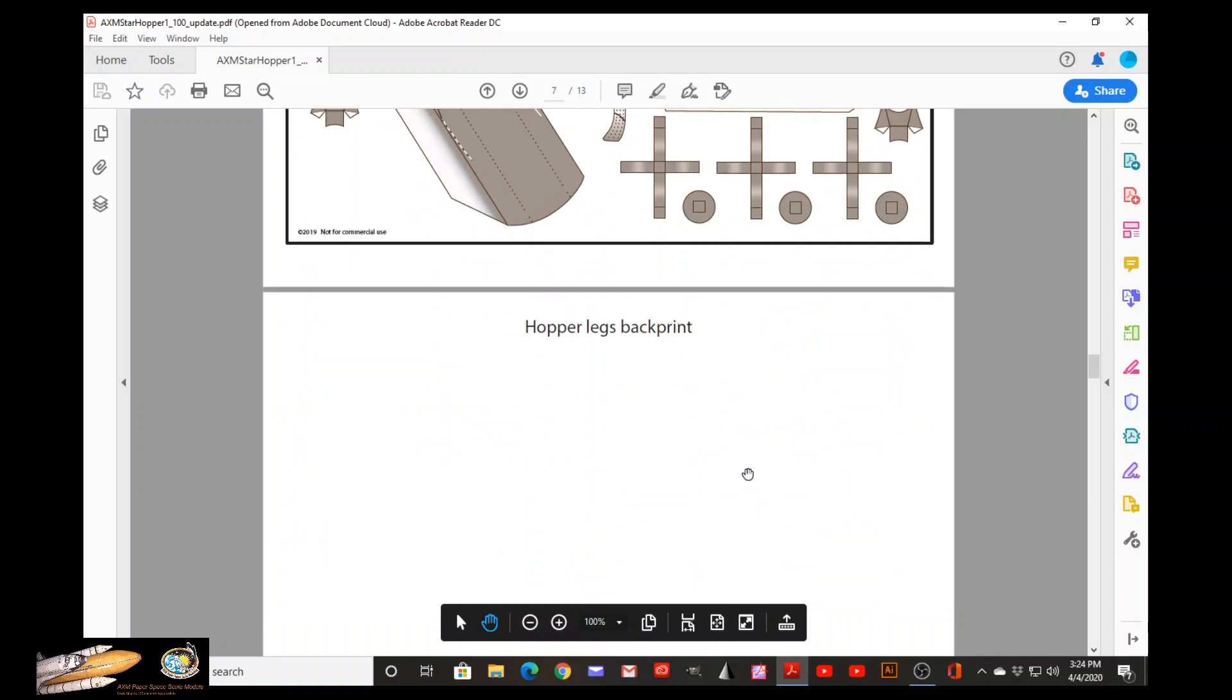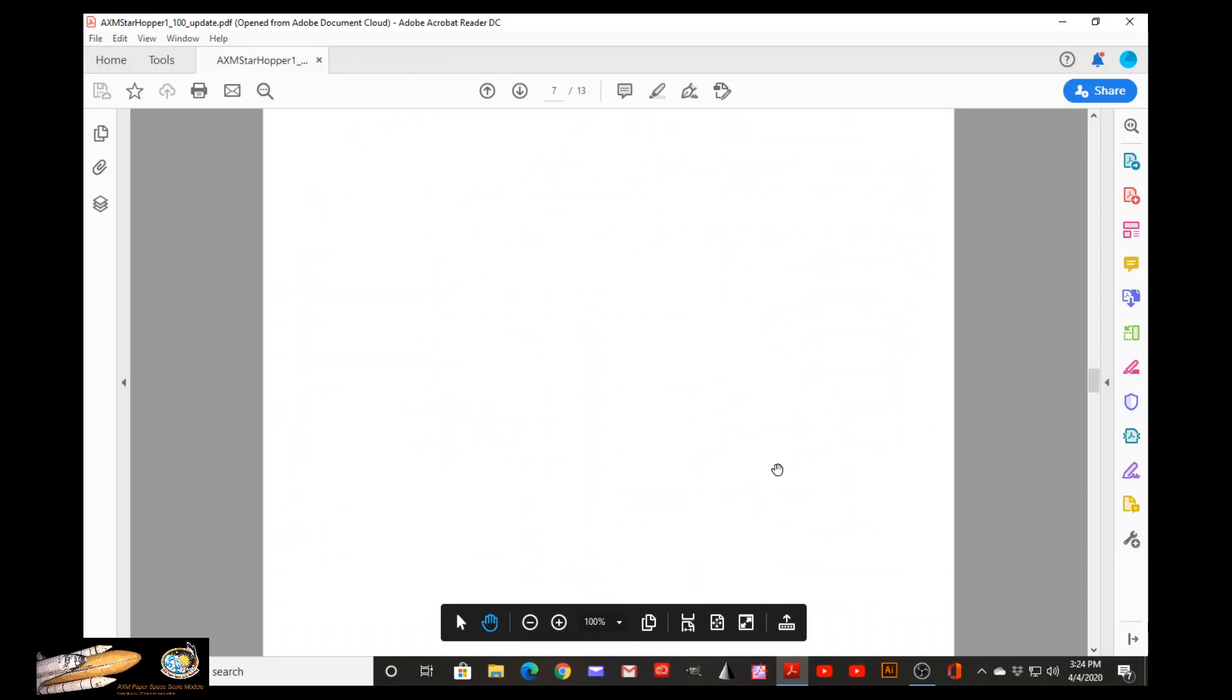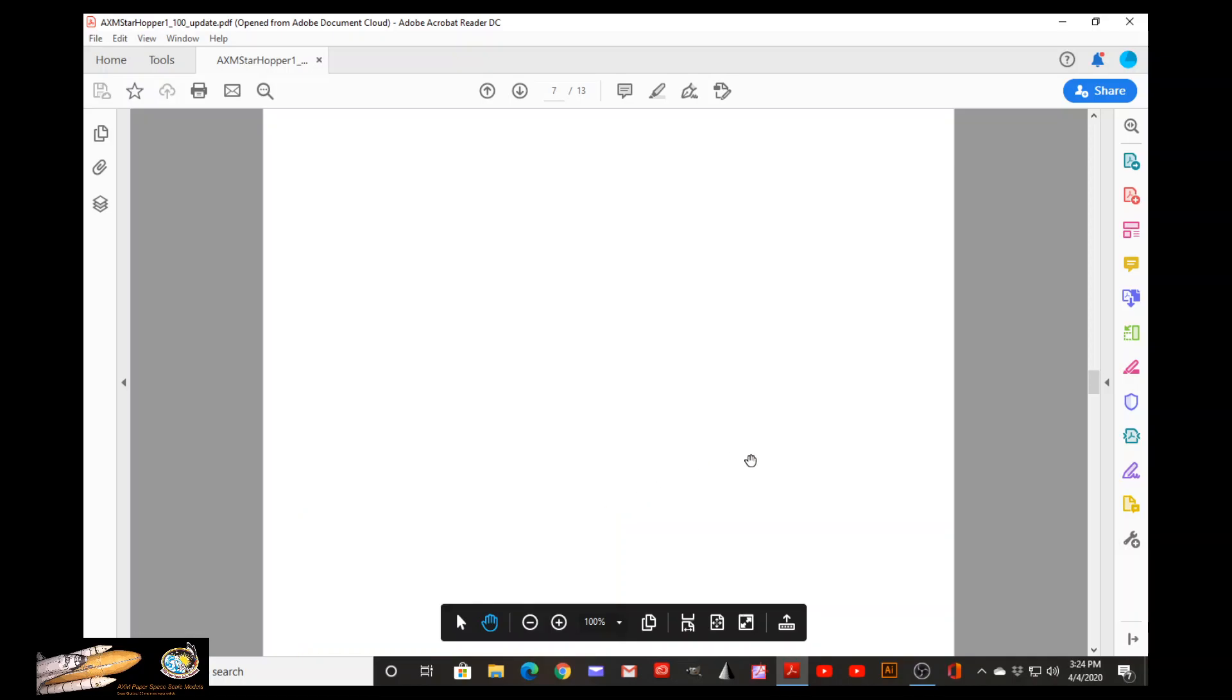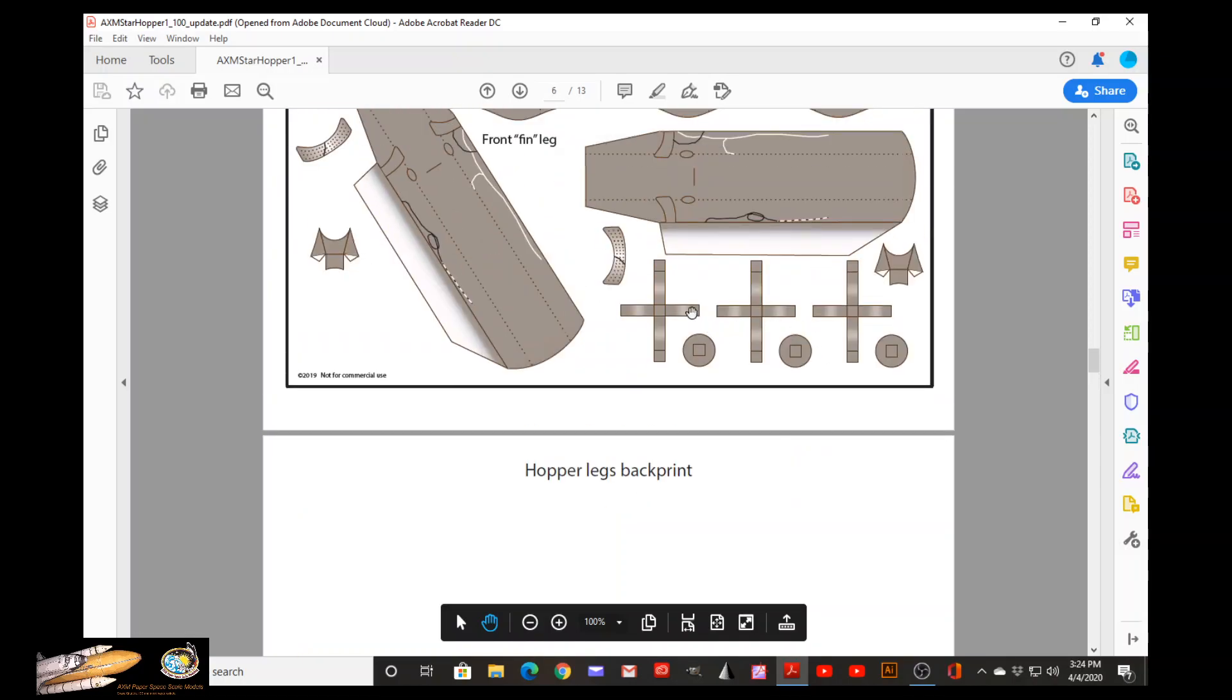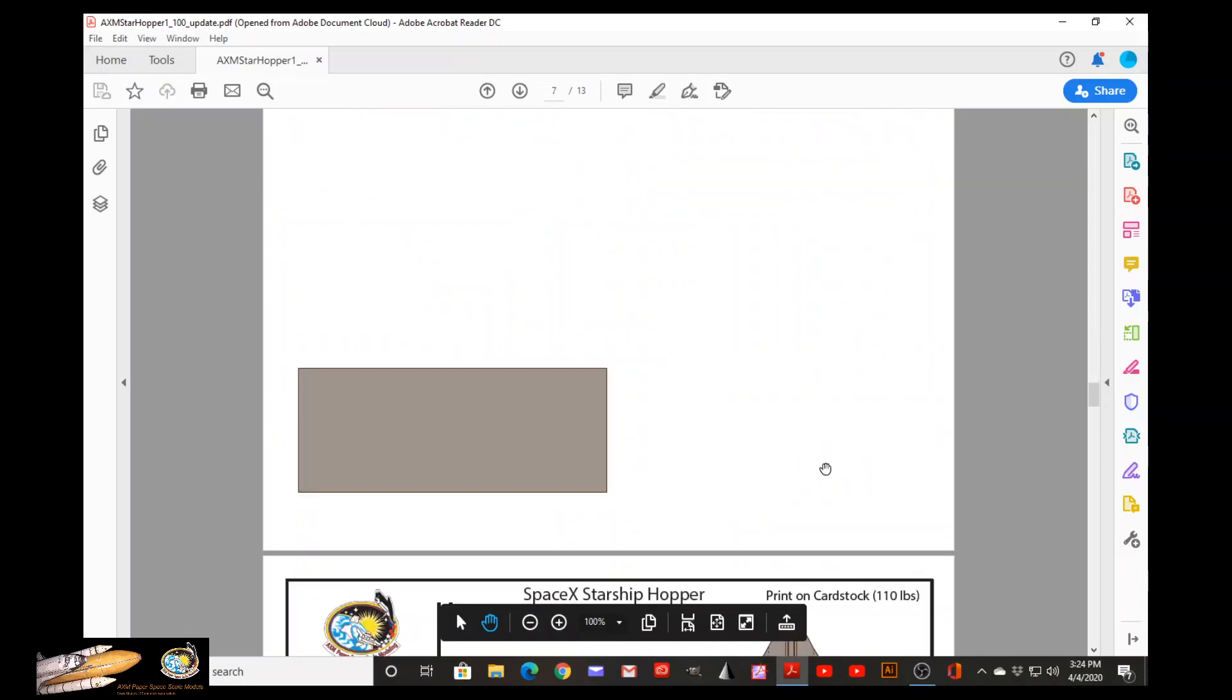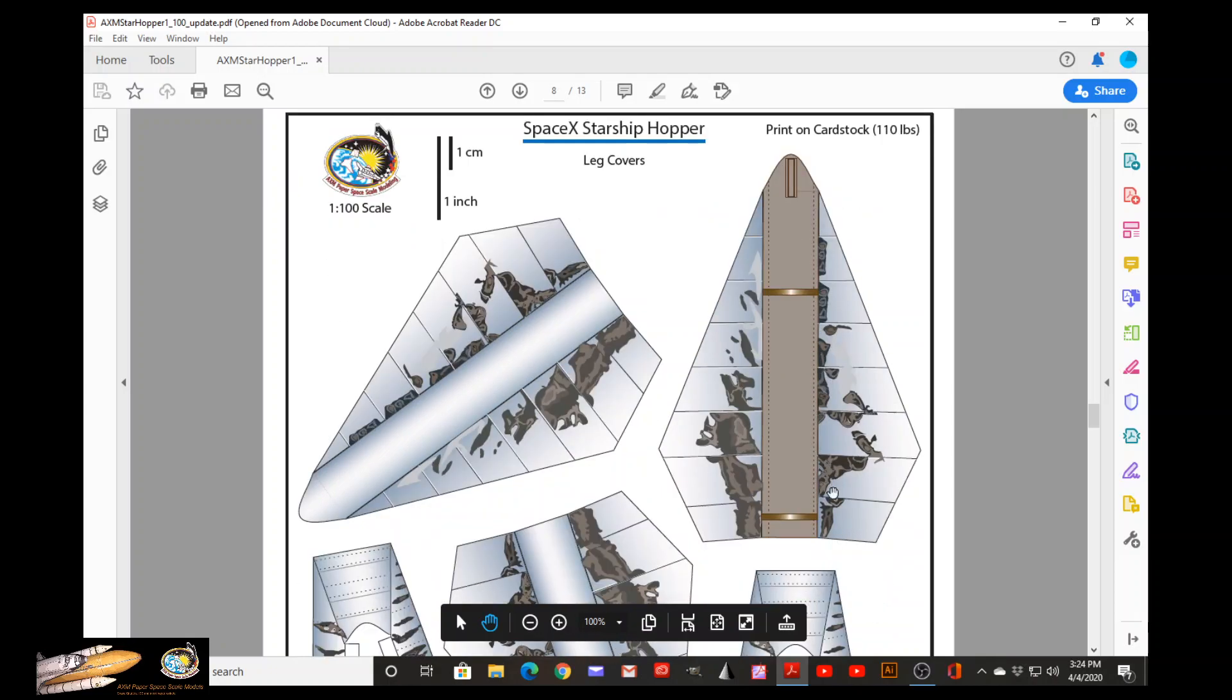And this back print page has the back side of this portion. Moving along, these are the upper legs, the covers.